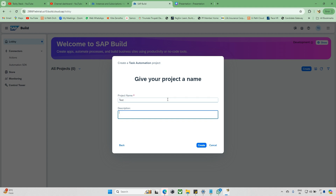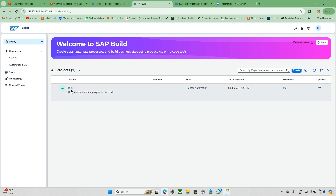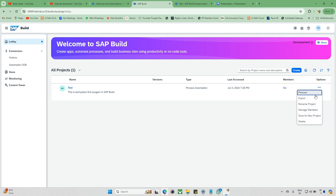Click on task automation. A new window appears where we can give the project name and description. I'm giving the name 'Test' and the description 'Your First Program in SAP Build.' This is basically called SAP BP — SAP Business Process Automation — or SAP Build. Click Create. Once you click that, it will navigate to another page where you can develop the automation. Going back, you can now see the process automation we just created, along with version information.